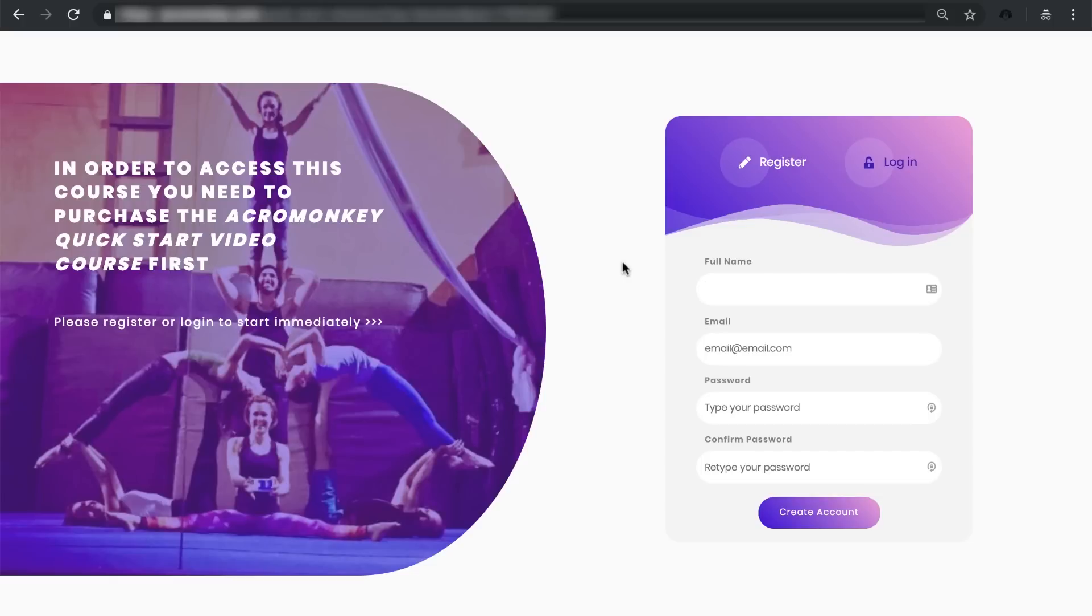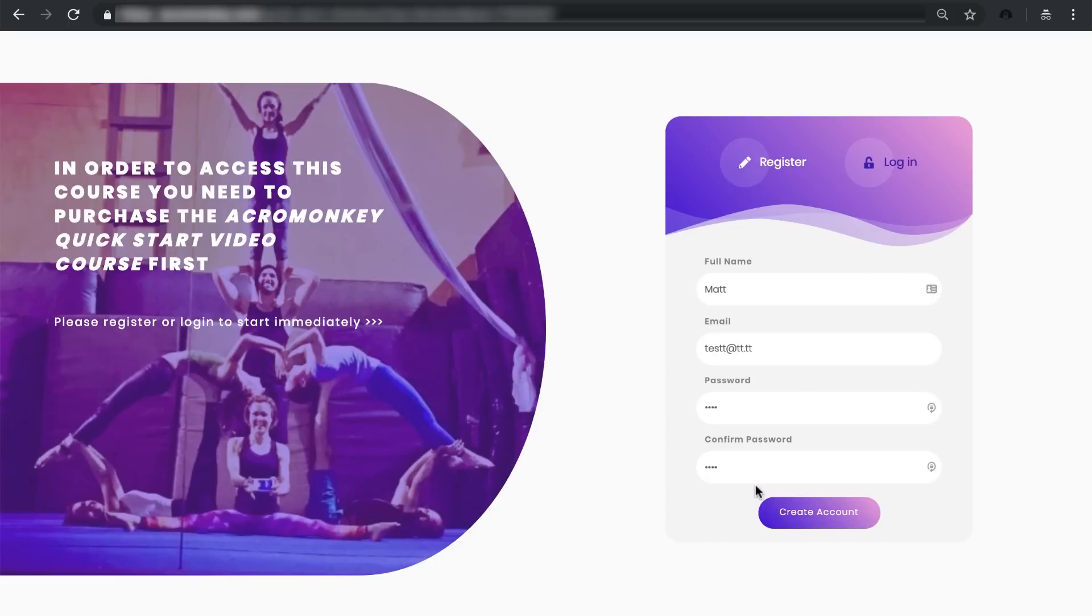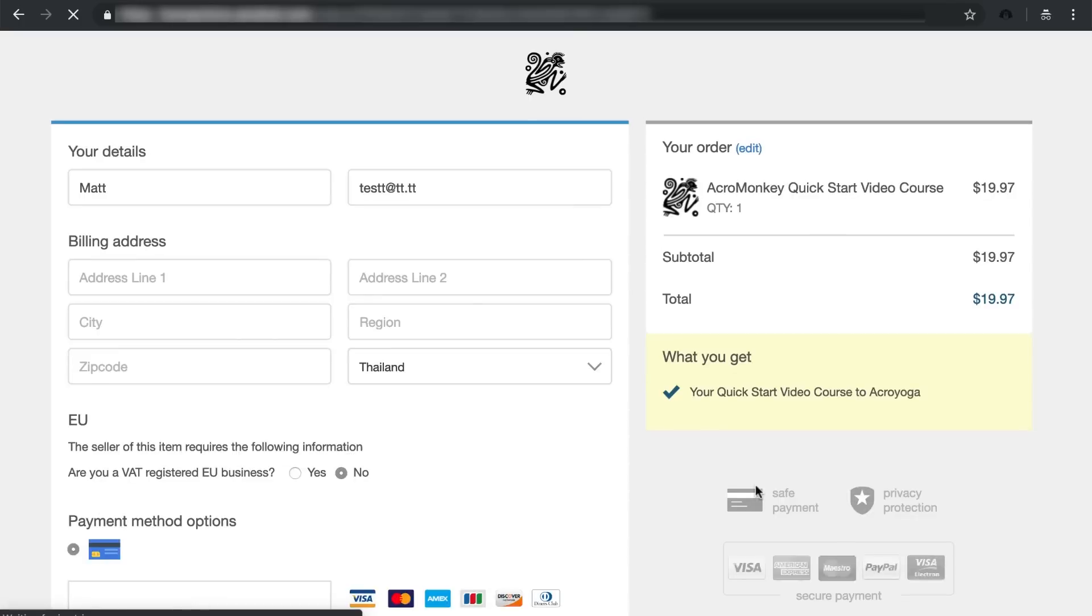But just to show you how it works, I created this demo account signup page. And we create the account. And at this point, after their account's created, they'll get sent to the checkout page, the Sendal checkout page.